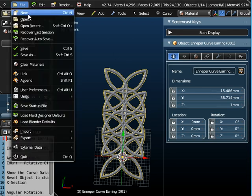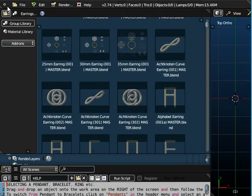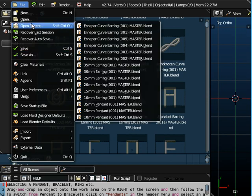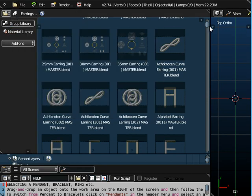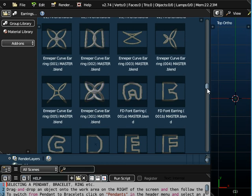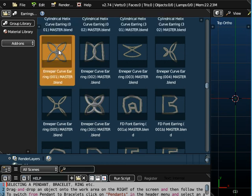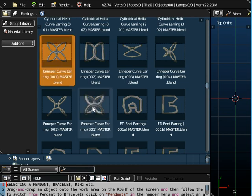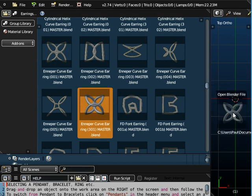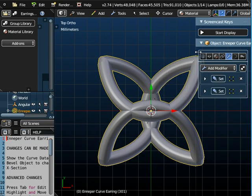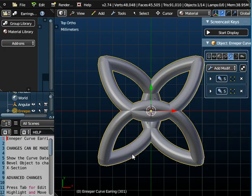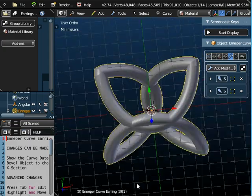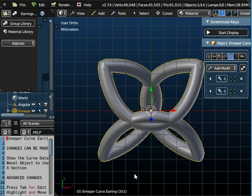Now I'm going to show you a 3D version of the same object. This is the Enniper curve that we've just been looking at. Here's another version and if you look at the file name it's slightly different, it's 301 instead of 001. If I drag and drop that object onto the workspace it is my Enniper curve but it's a three-dimensional version of it, it's a solid Enniper curve.